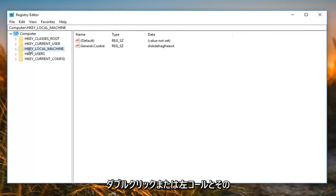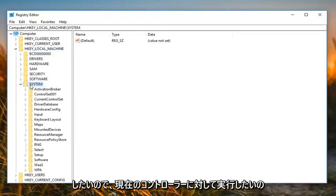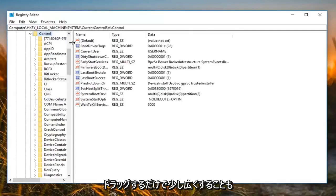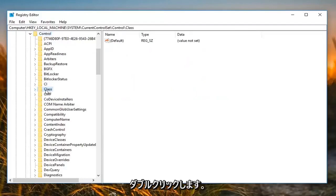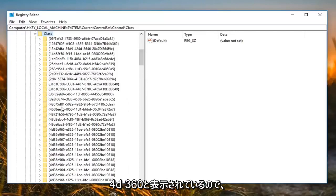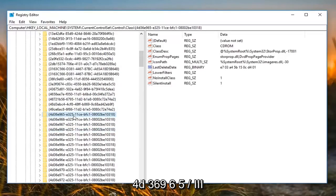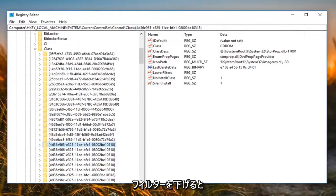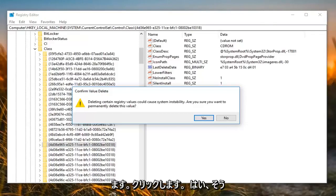Now expand the HKEY_LOCAL_MACHINE folder, then System, then CurrentControlSet, then Control. You can widen the panel to see where you are going. Scroll down to 'Class' and double click on it to expand it. Look for the key that starts with '4D36E965-E325-11CE' and so forth — you can see the full path at the top. On the right side, look for something that says 'Lower Filters.' Right click on it, left click Delete. It will warn that deleting registry values could cause system instability and ask if you are sure — left click Yes.